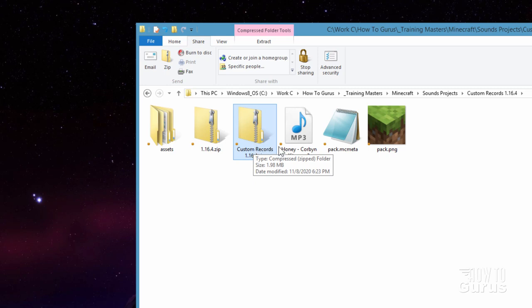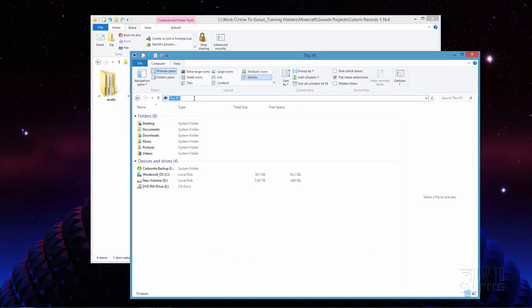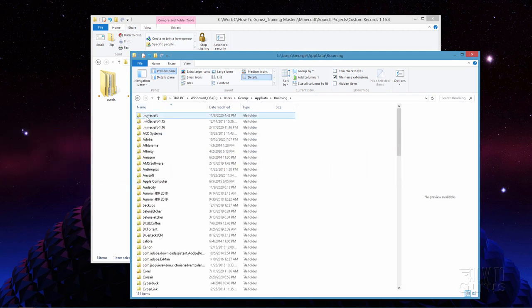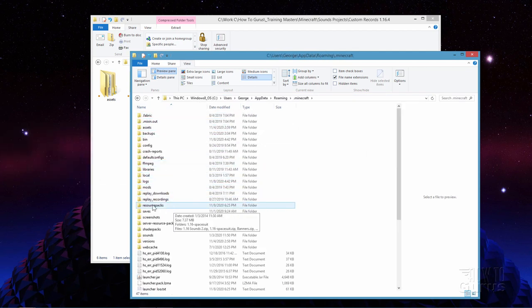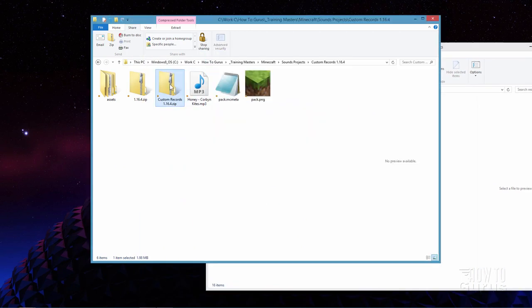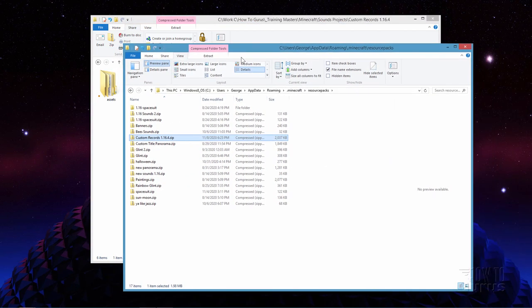We now need to get this inside of the game. Bring up a standard file window, go up to the address bar, and again type %appdata%. Go into .minecraft and come down to resource packs — you want to put it in there. I'll right drag this over and copy. It's now inside the resource packs, and that's it — all the resource pack part of this is done. We can now bring back up Minecraft and test our new resource pack.